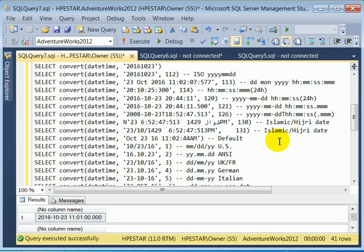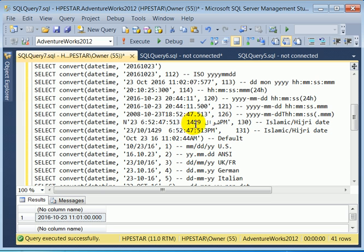Then there is the Islamic date format. This is the year in the Islamic date format where the style numbers are 130 and 131.